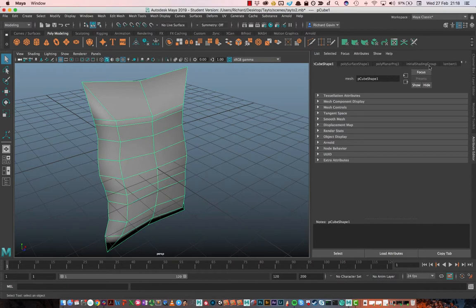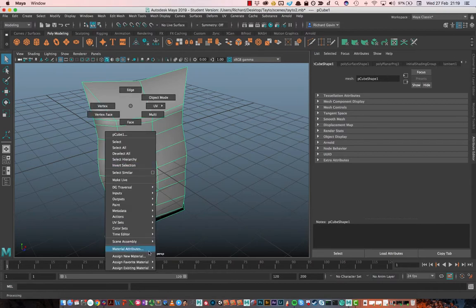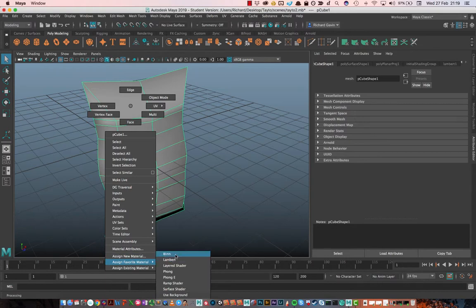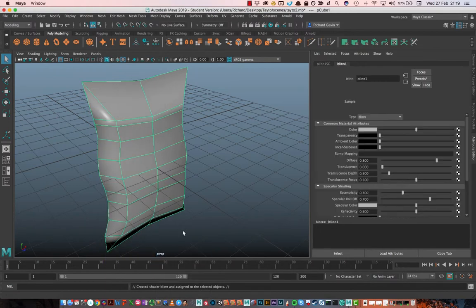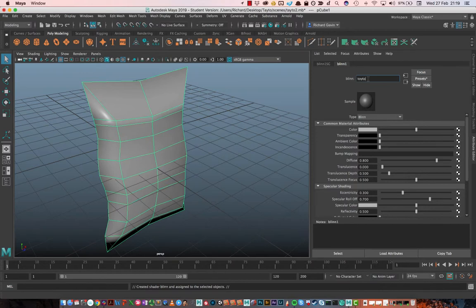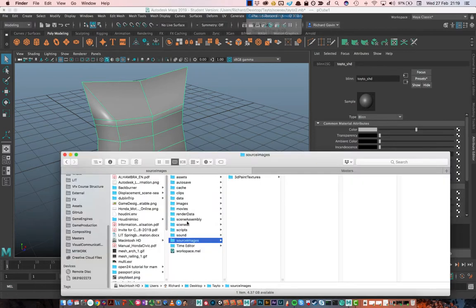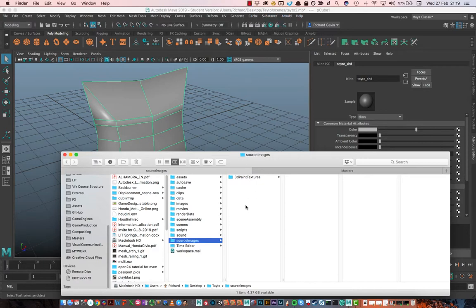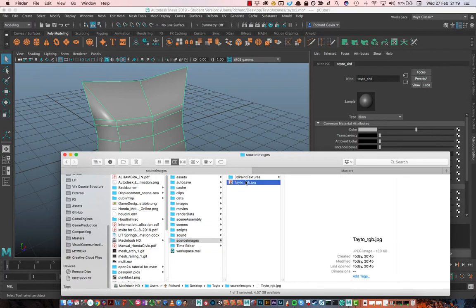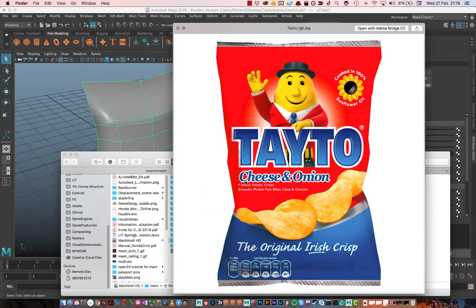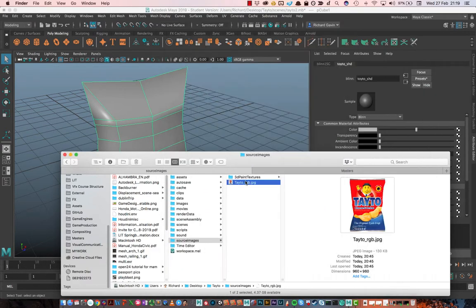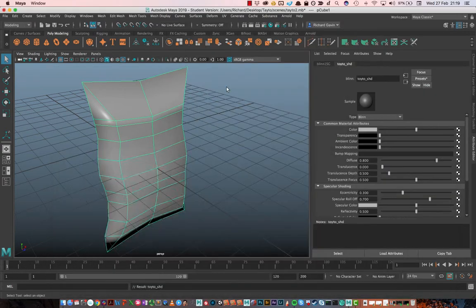So, at the moment, I'm using Lambert one, and I don't like to use that one at all. So, I need to go and create another new material, and I'm just going to put a blend on it. And we could rename that to Tato underscore SHD or something like that. And I need to go and grab an image of a Tato bag. So, if you give me just one second, I'm just going to pause this for a second. Okay, and we're back. And I just grabbed something from Google very quickly. I'm going to take that texture, and I'm just going to put it in here. So, there we go. There's our Tato guy.